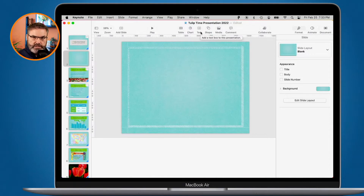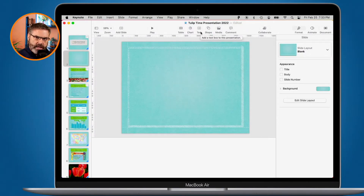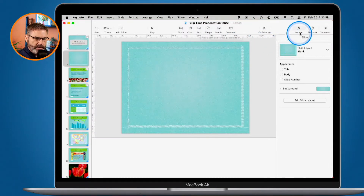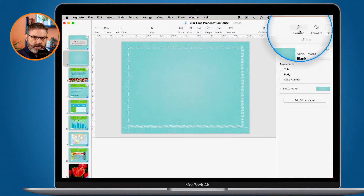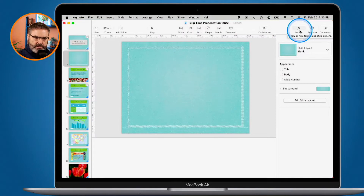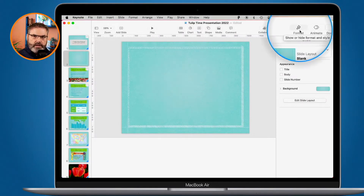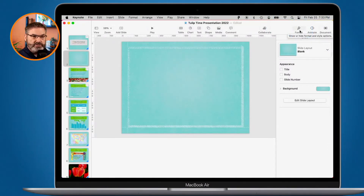We have charts, text, shapes, and media. Each one of these are objects. When we add an object and select it, what we can do is format that object. So we add the object and then we format it. Our formatting options will change depending on what we have selected. So if we have a chart selected we're going to be able to format and change the format of that chart.